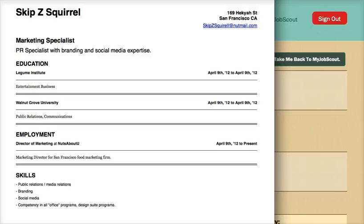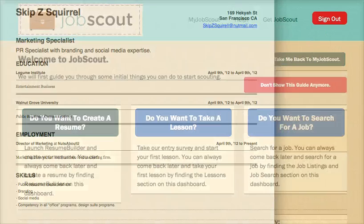Users' resume information is saved and can be reprinted or modified at any time.